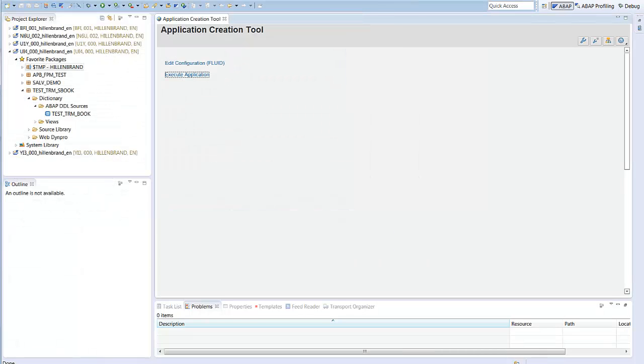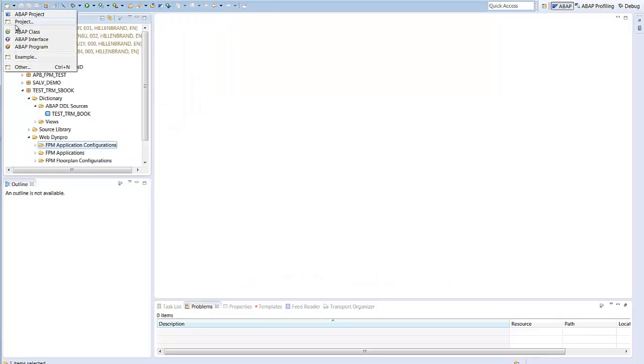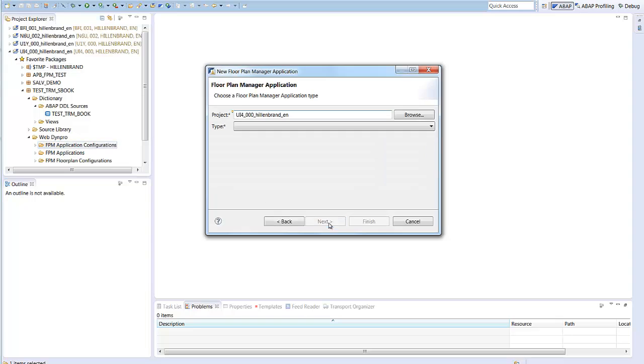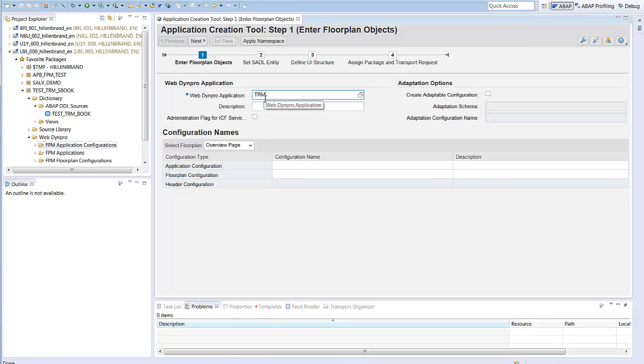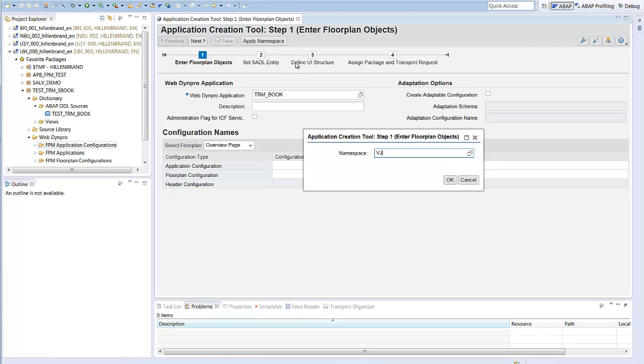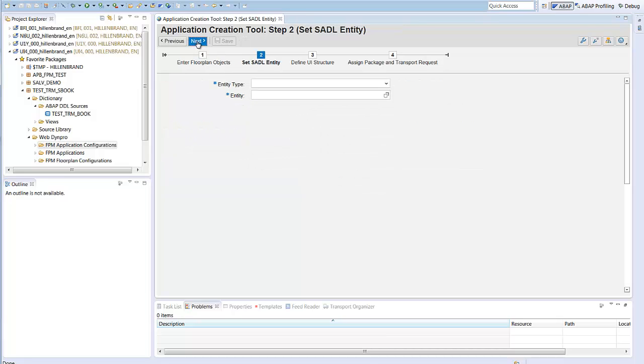This is the version where I am using a predefined view. The tool can do more. You can dynamically create views just defining a UI. To show you this, we start the application creation tool again. This time for the table S_BOOK. Now I will take the time to explain the association page.